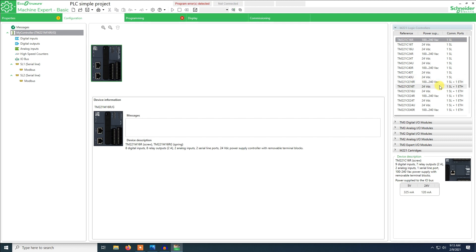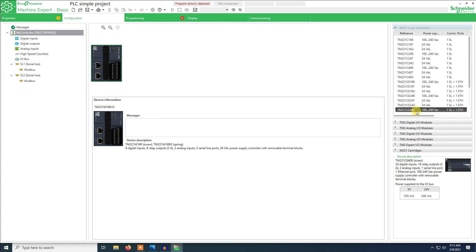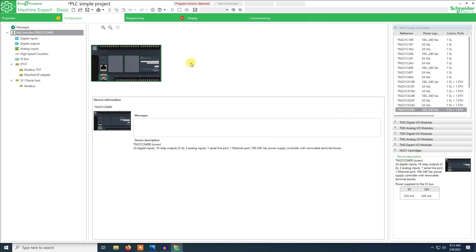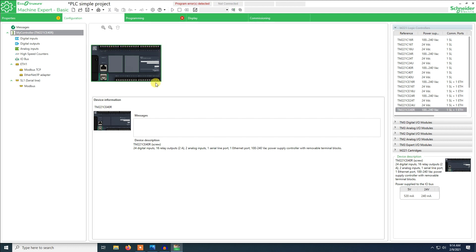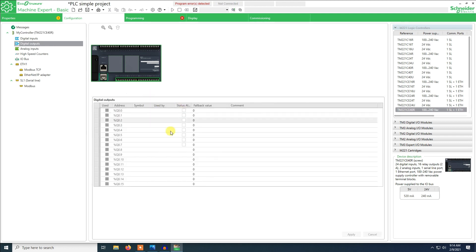Now we go to the configuration. The PLC I'm using — we just drag the PLC in. As you can see, this is the PLC I'm using. Here is a serial port where you can connect RS-485 devices that are RTU, like temperature sensors and level sensors. Here you have the network connection, the TCP, where you can set the IP so that you can have Modbus communication over IP. These are the inputs — we have 40 inputs — and these are the outputs; you have 16 outputs.